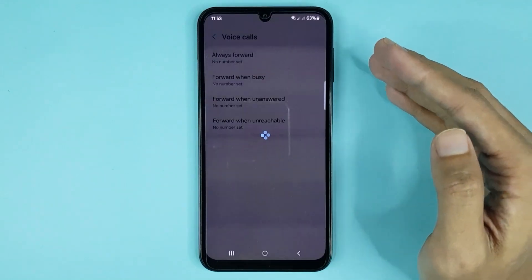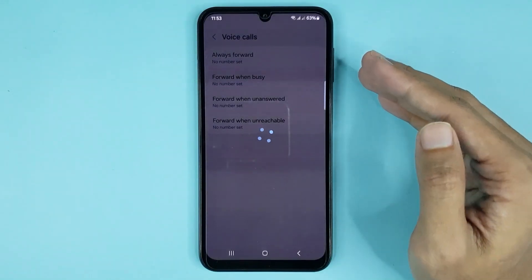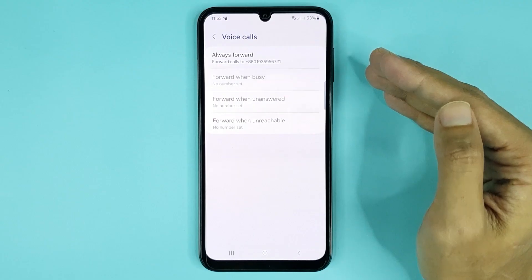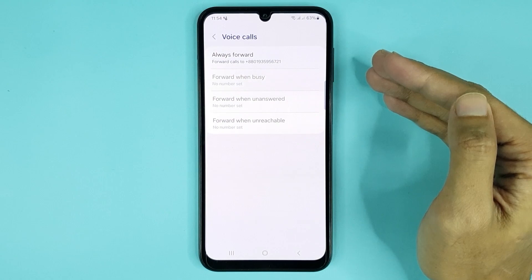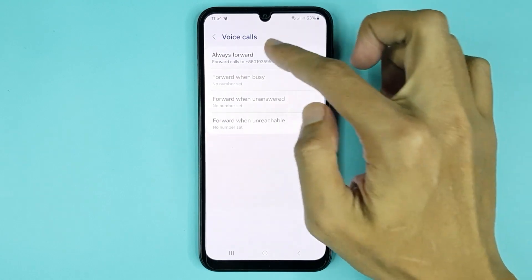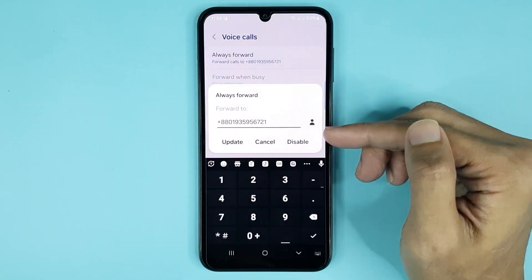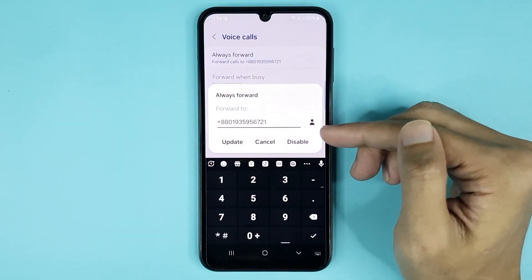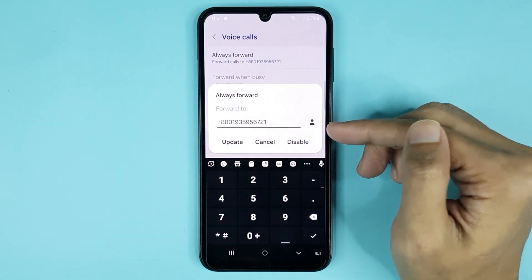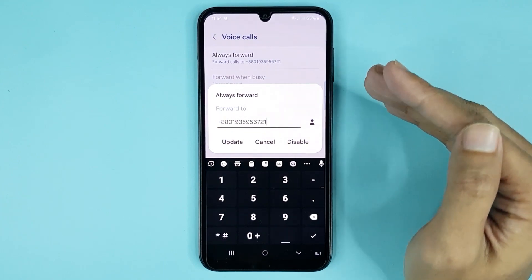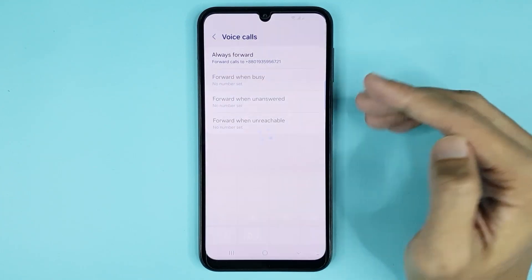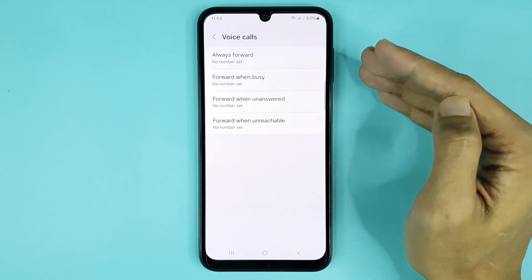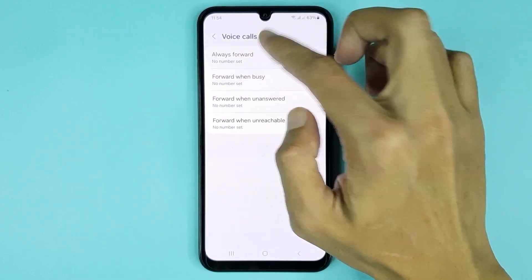Select your number, then tap on Enable and give it a moment — and it's done. Now if you tap on Always Forward, here you can see the call forward option is enabled. If you want to disable it, just tap on Disable, then tap on Always Forward.